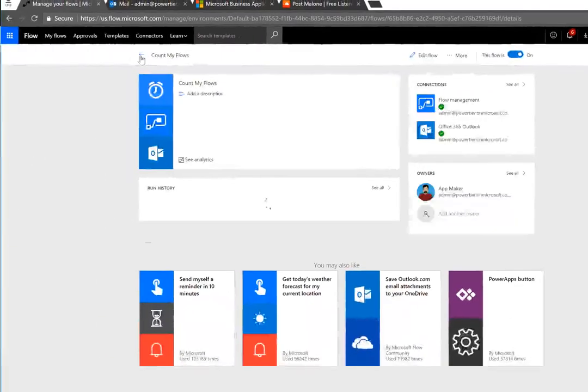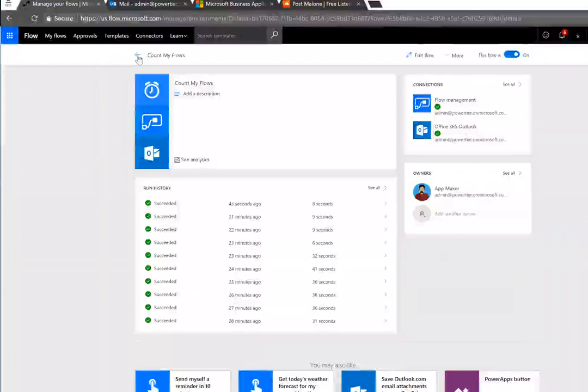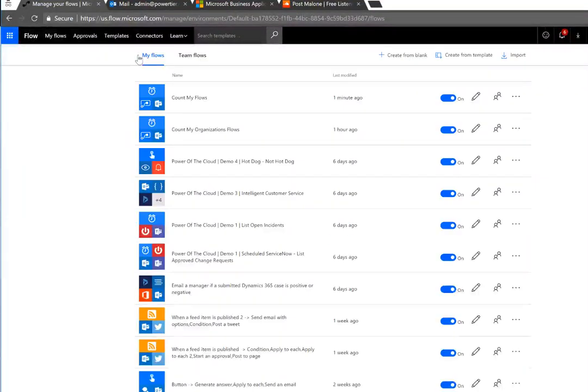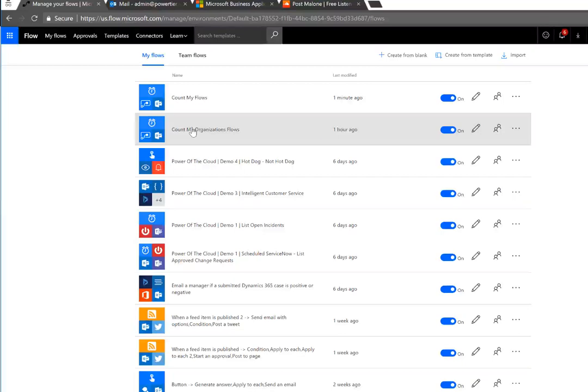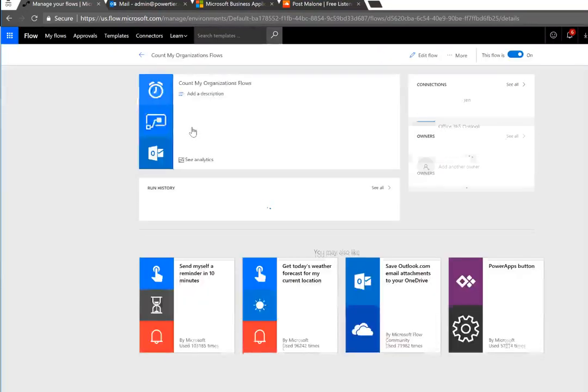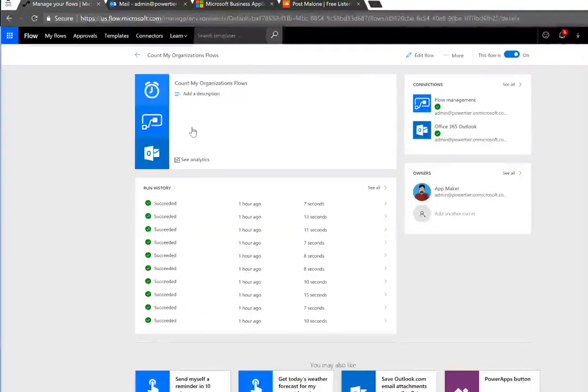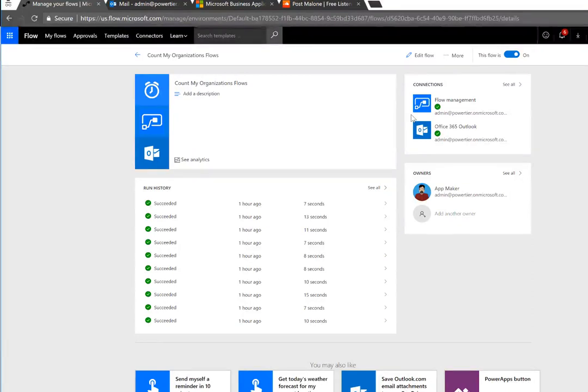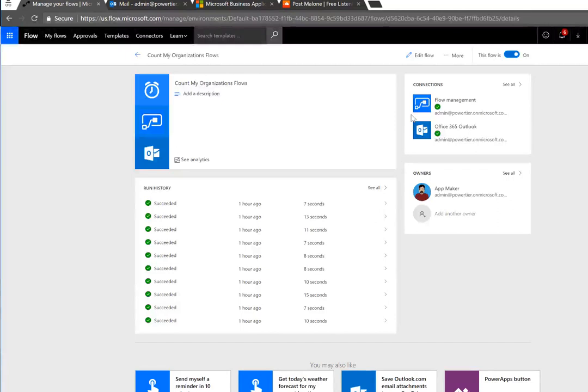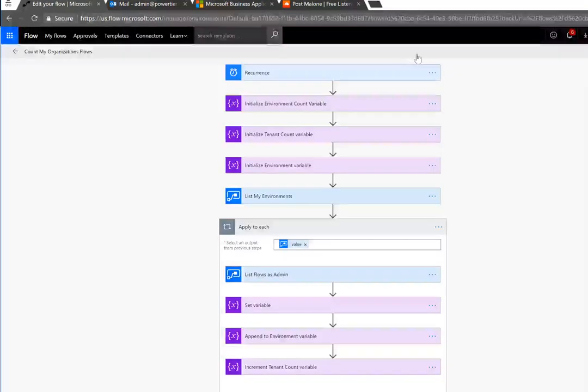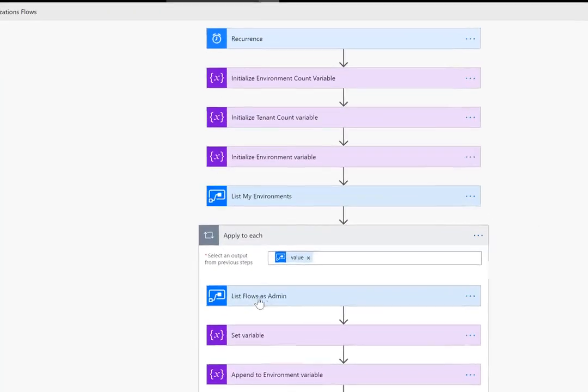The next scenario I want to go through is from an admin perspective if you're interested in knowing the number of flows that exist within your environment or your tenant. I think this is actually probably more useful and this is something every tenant admin should set up at least for now until our admin analytics gets shipped soon